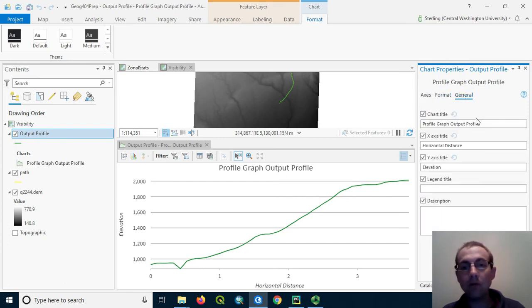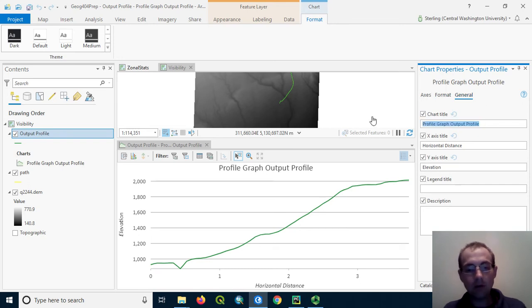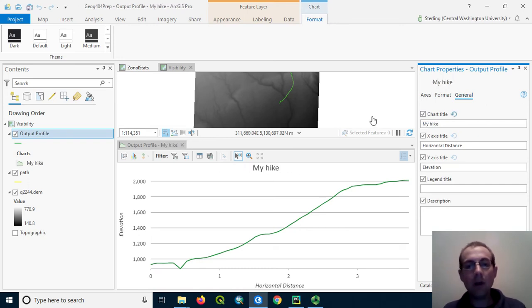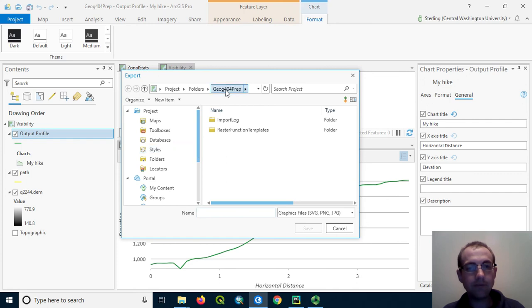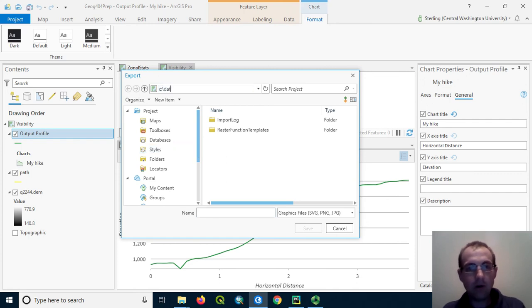We can also change general properties, such as the chart title, before we go ahead and export. I can export this out. Maybe I'll save it in just a temporary folder.